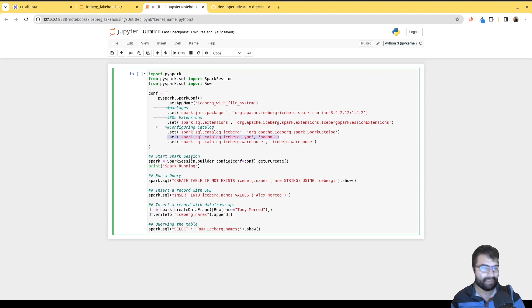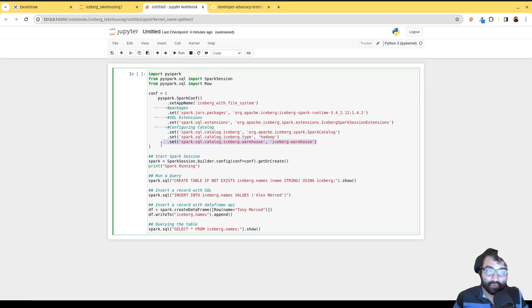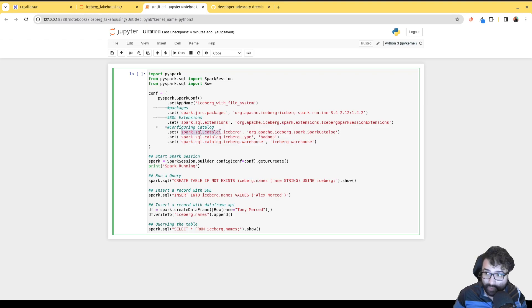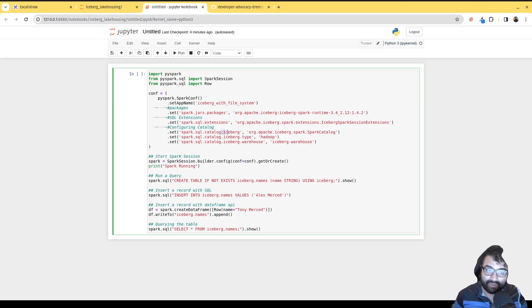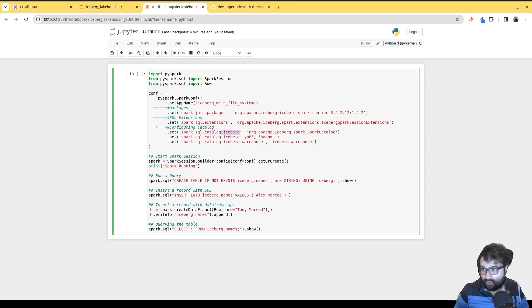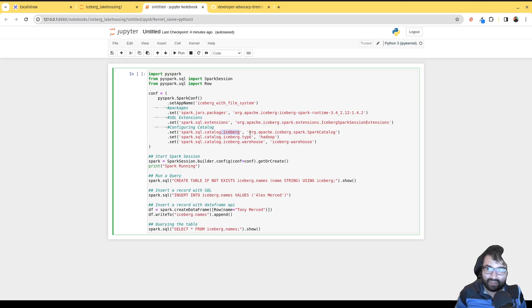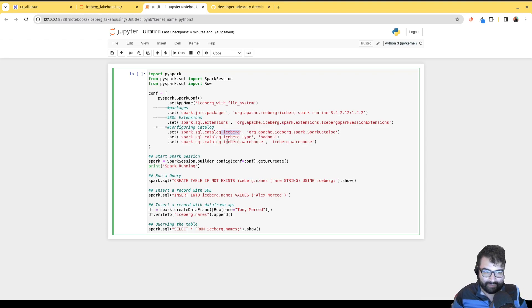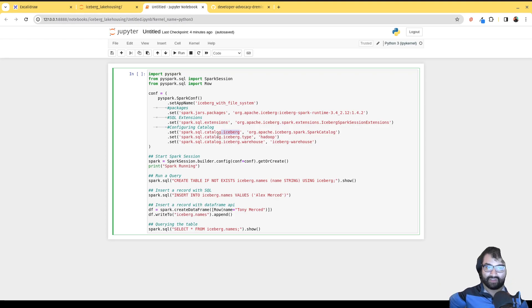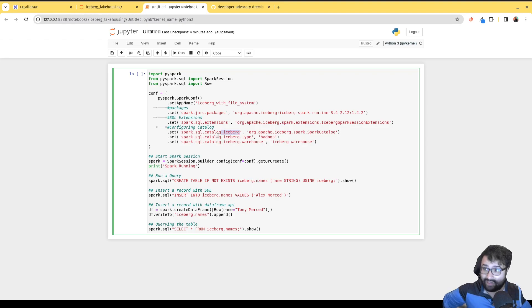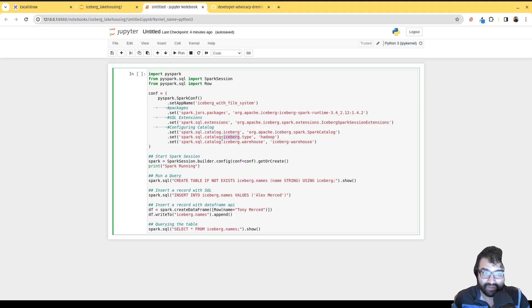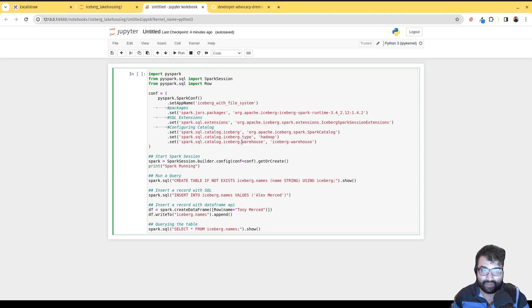Then we need to give a warehouse - that's the folder where the data is going to be set in. Now pay attention to how this is worded. spark.sql.catalog - that part's fixed. This part afterwards where it says 'iceberg' - that can be anything. That's the name of your catalog. So I could call it cheese if I want. You can actually configure multiple Iceberg catalogs if you really want. You would just create separate settings for like spark.sql.catalog.catalog1, spark.sql.catalog.catalog2.